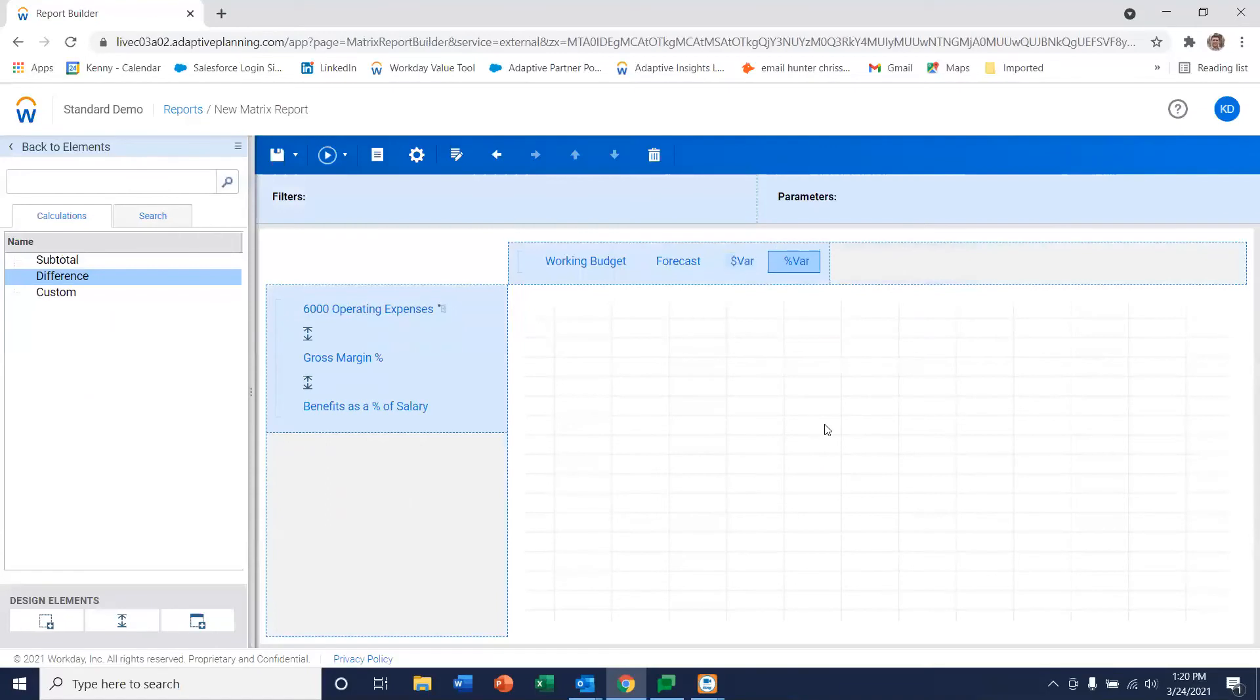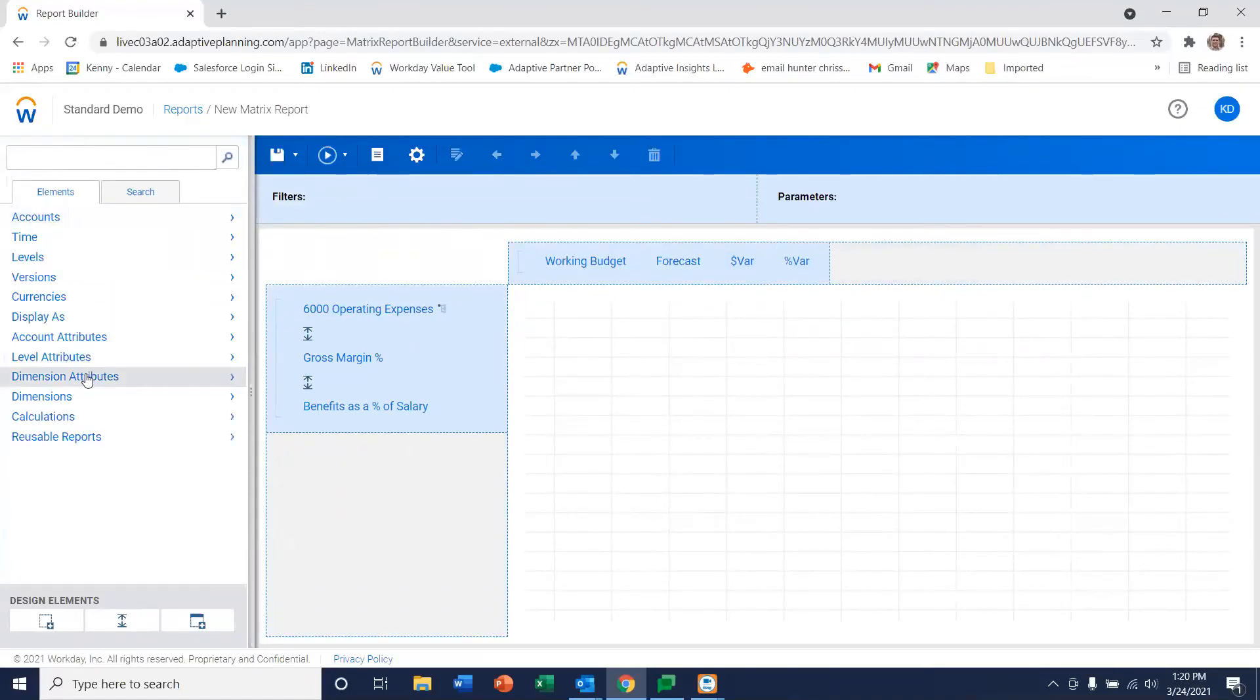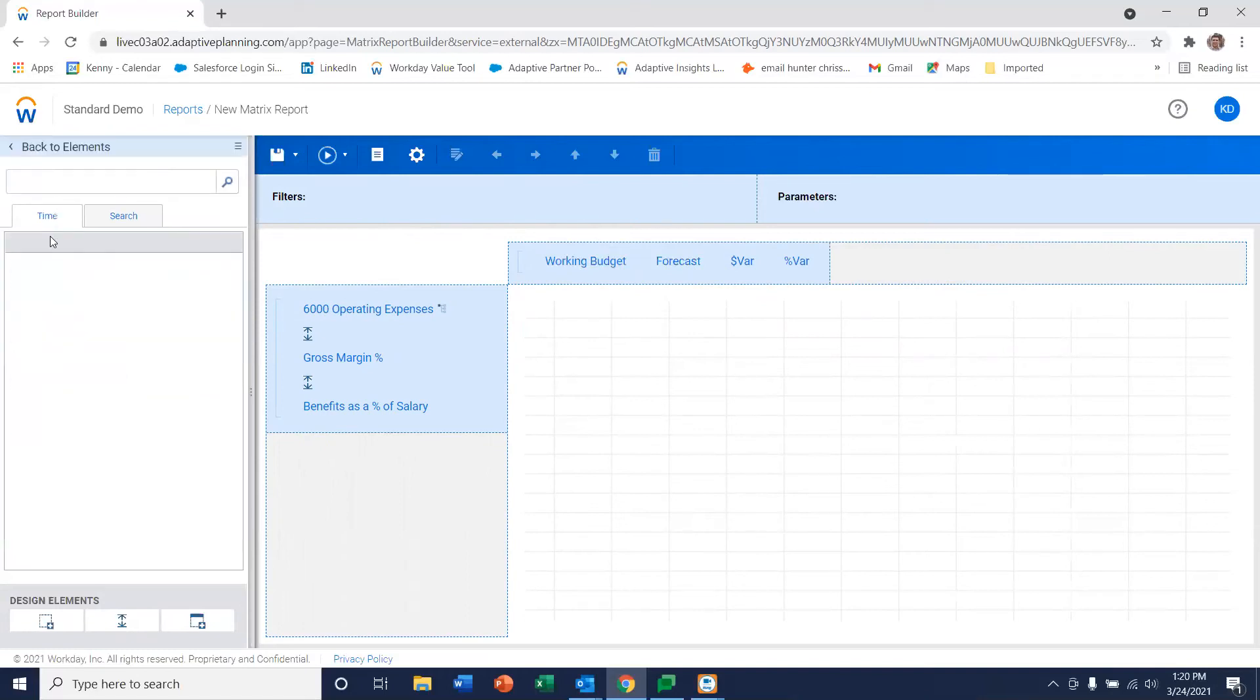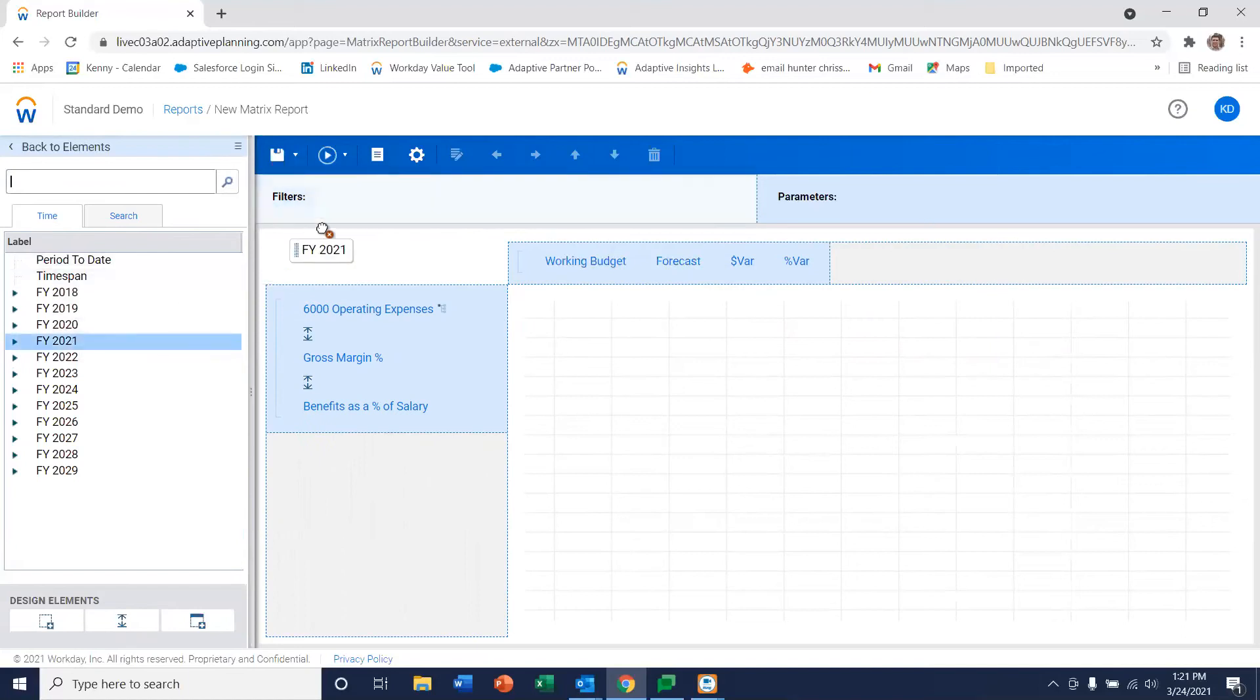Okay now that we have our columns and rows defined let's go ahead and put some stuff into our filters and parameters. So let's make this filter by time. So let's use our current fiscal year 2021.